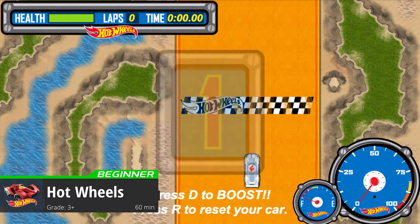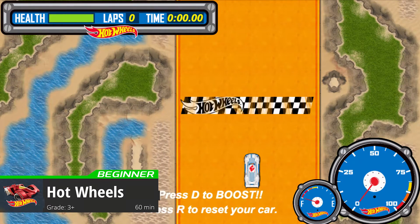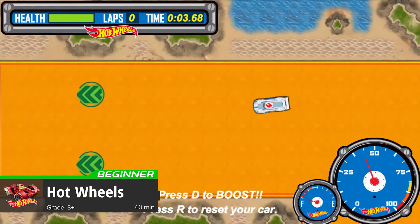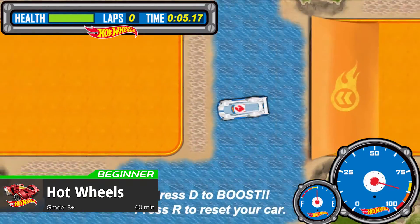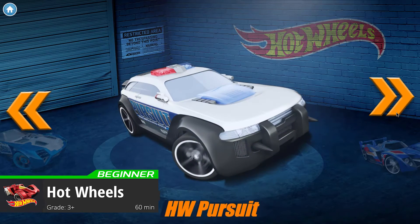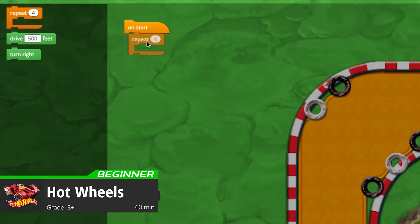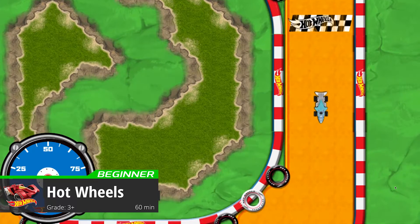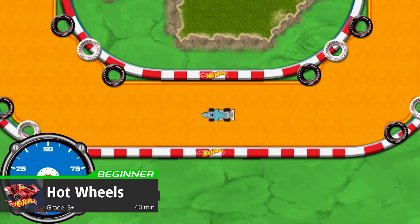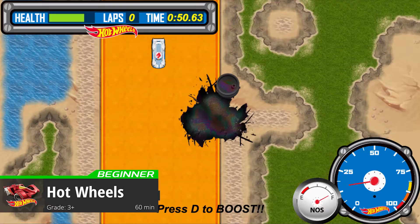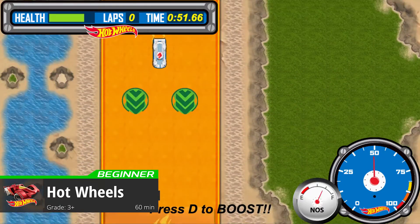In this high-octane racing game, students learn to code with Hot Wheels race cars. They choose from a wide selection of cars, then program their racer to navigate complex racetracks, avoid obstacles, jump over ramps, and win the race, emphasizing math concepts like distance, speed, changing direction, and acceleration.